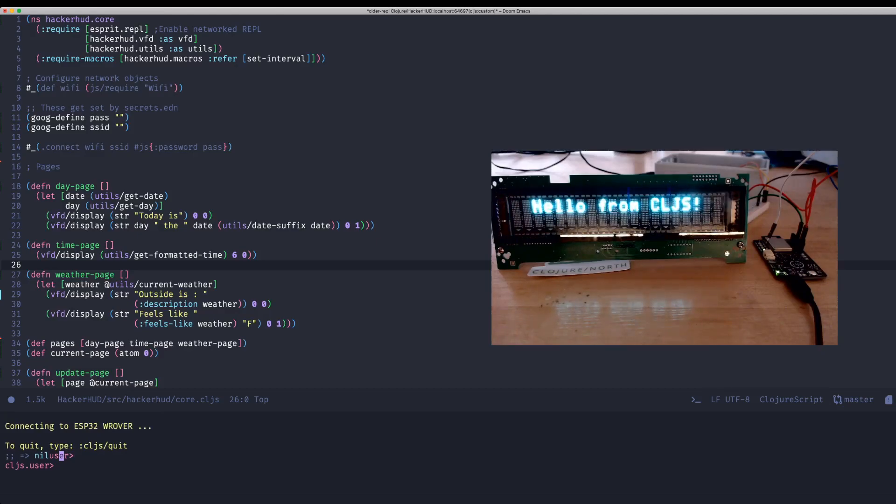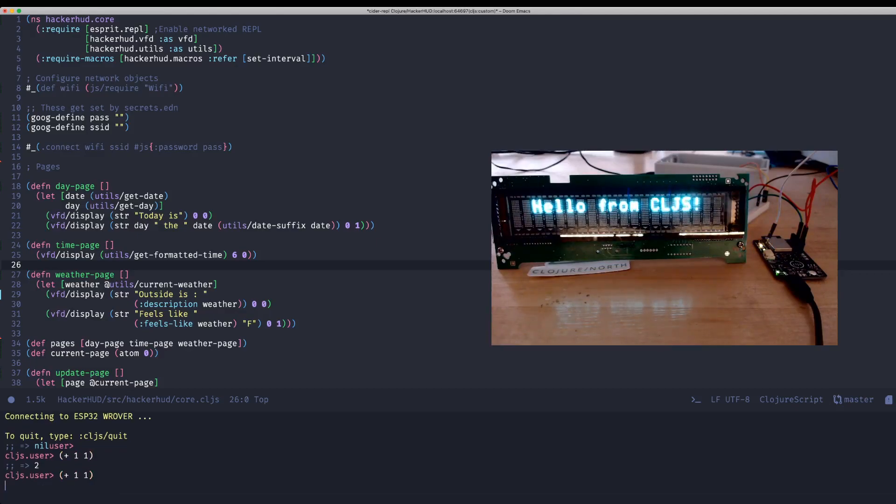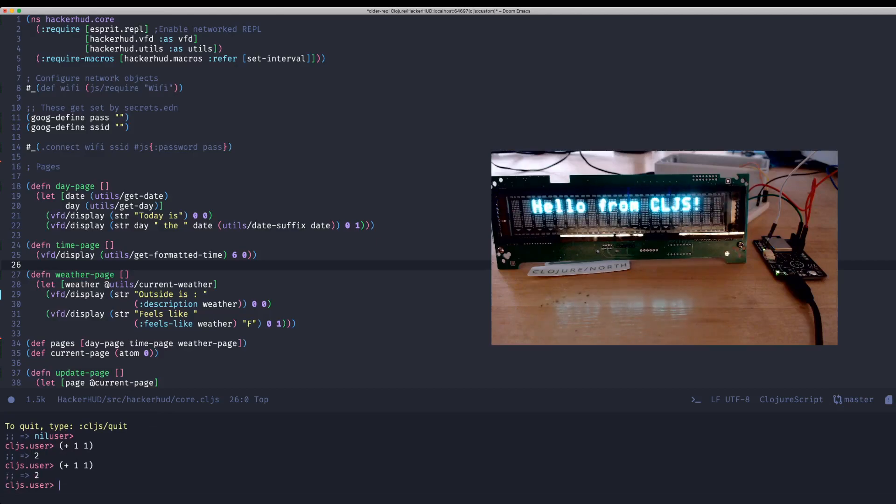we can use the Esprit REPL environment to just connect with CIDER. And so you see when you get a normal CIDER prompt here, and we can run code, you can probably see the blinking lights going, but we can literally just evaluate code straight on the microcontroller, which is pretty incredible.